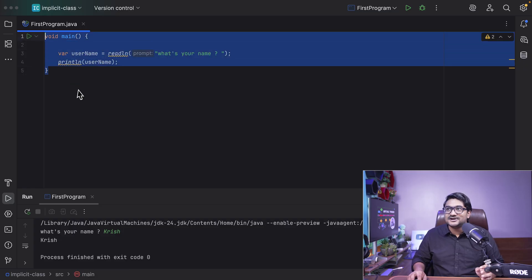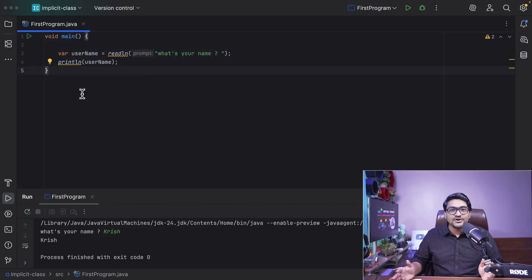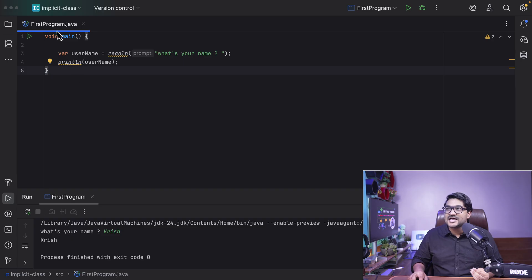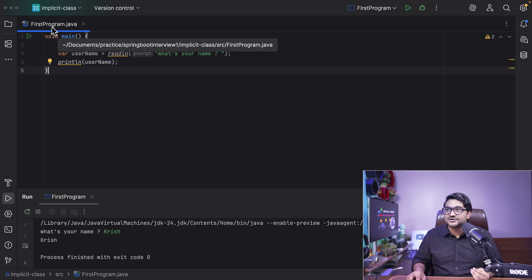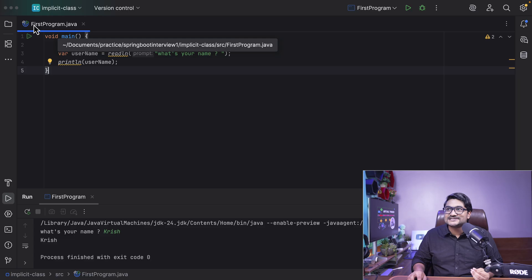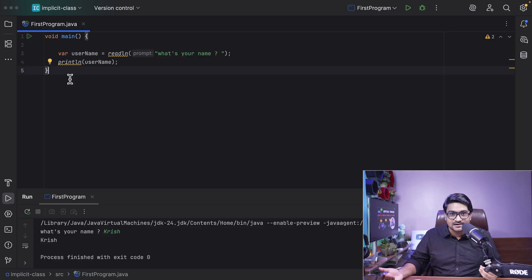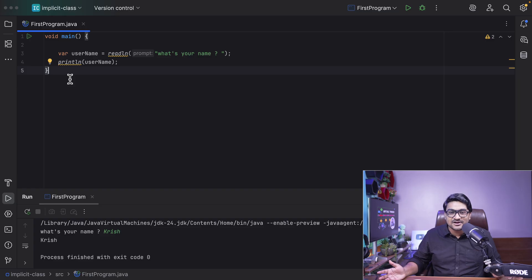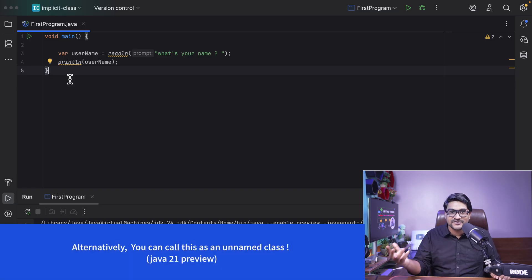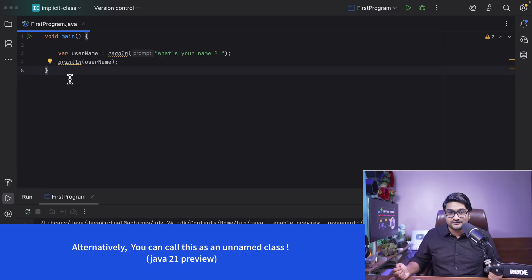The second thing is that this code doesn't have a container, which is a class. So whenever you do not define any class, Java will create an implicit class with the same name as your file name. The file name is first program — you can see the icon has changed to a class, and it's a final runnable class. Whenever you don't define a class name, Java creates a new class same as your file name. That will be a final class used internally by the JVM — you cannot use it directly. That's why we call it an implicit class.